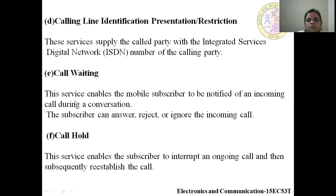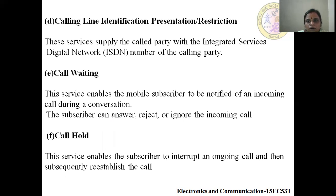Call Waiting: this service enables the mobile subscriber to be notified of an incoming call during a conversation. The subscriber can answer, reject, or ignore the incoming call.